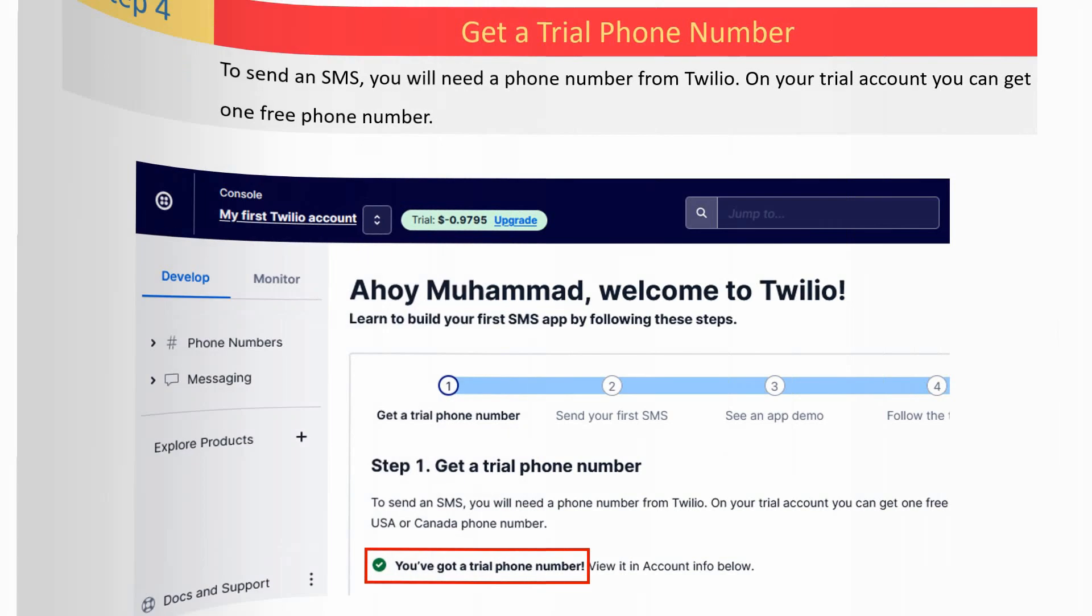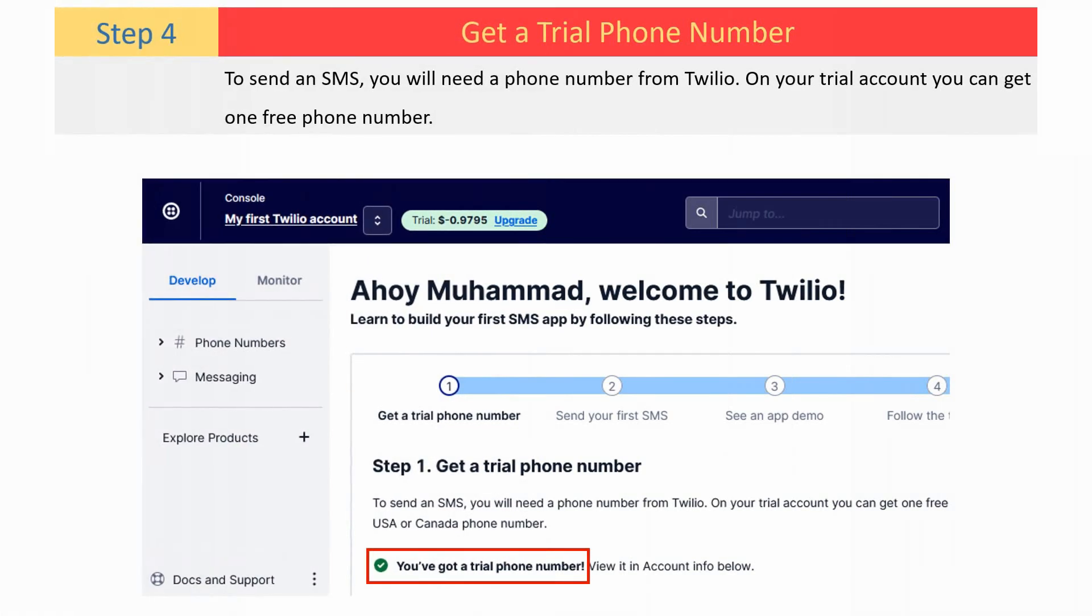To send an SMS, you will need a phone number from Twilio. On your trial account, you can get one free phone number.